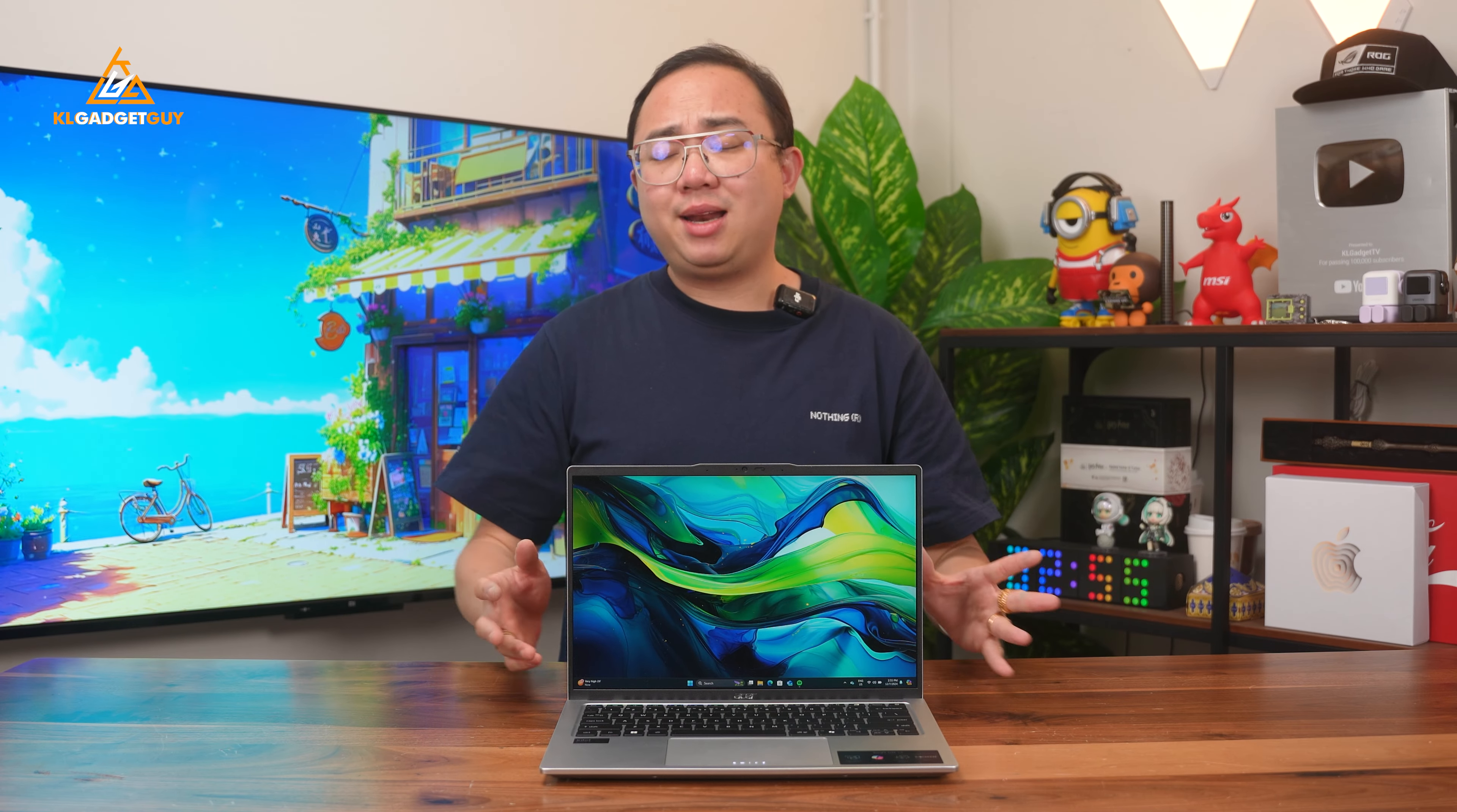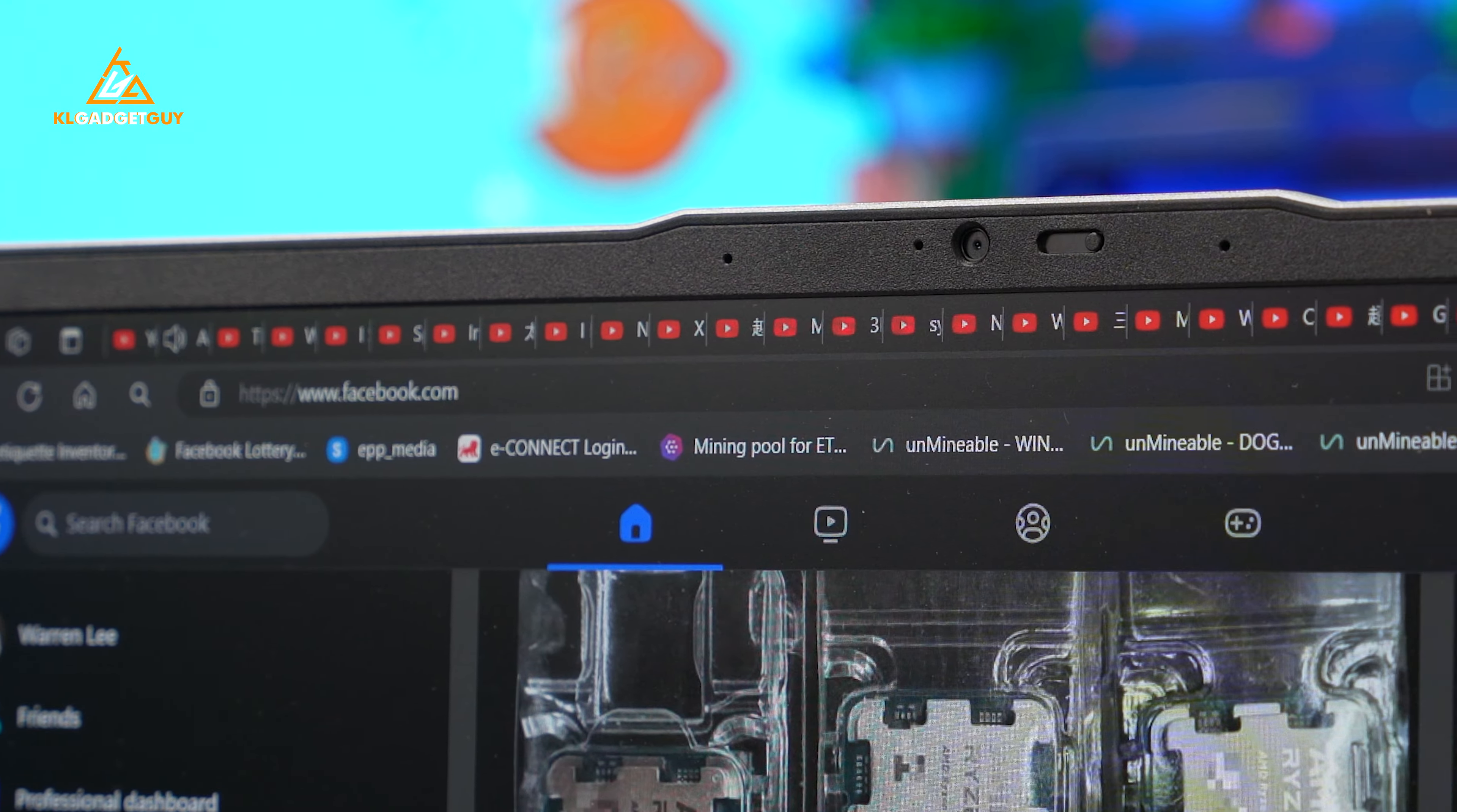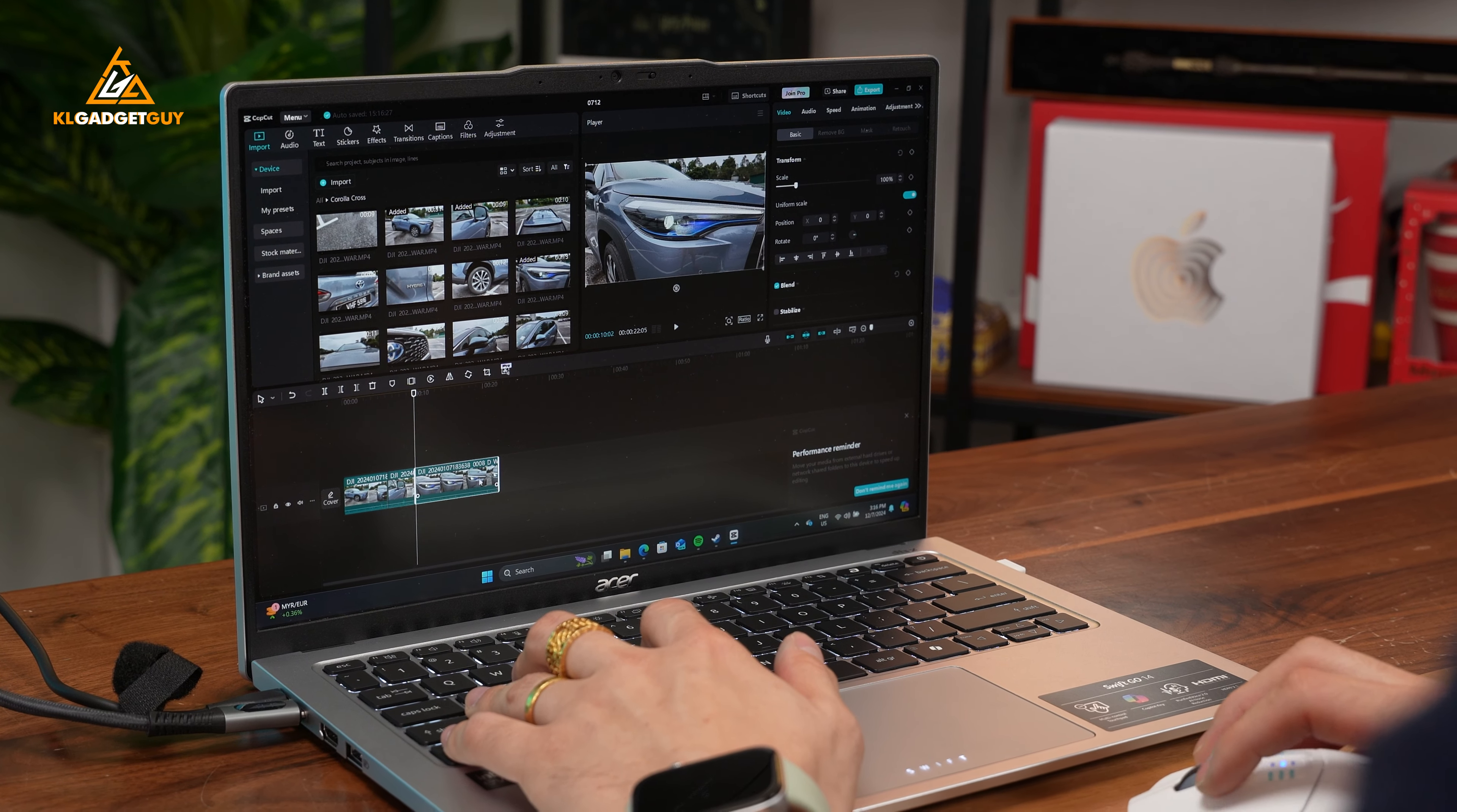What I really love about the Swift Go 14 is the performance it offers. It is definitely an overkill for multi-tab web browsing and office work, but if you are thinking to use it to edit TikTok and long-form 4K videos, it is definitely up for the task, which is all thanks to the help of Intel Arc Graphics. It supports AV1 encoding that takes the load off the CPU when editing videos.